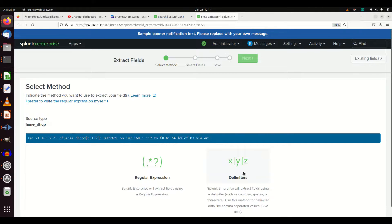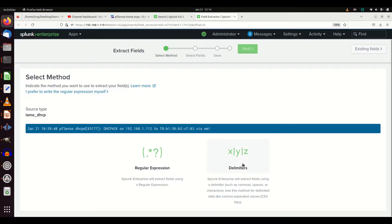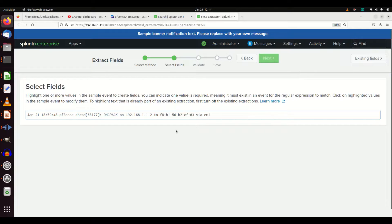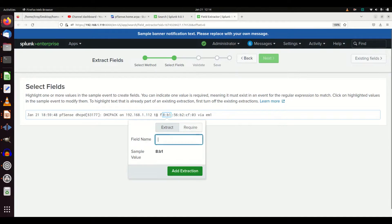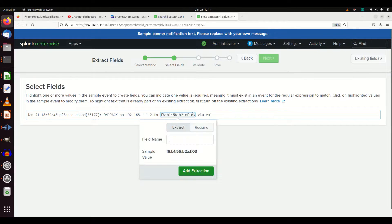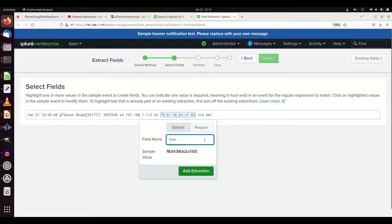If there were delimiters such as comma-separated CSV you can use that option, but usually if I have a good delimiter I don't have to worry about it. When you get spaces and other character delimiters, regular expression is where you're going to go. So select Regular Expression and click Next. We're going to select fields — let's grab this MAC address. I'm going to select it and give it the name 'mac,' then hit Add Extraction.